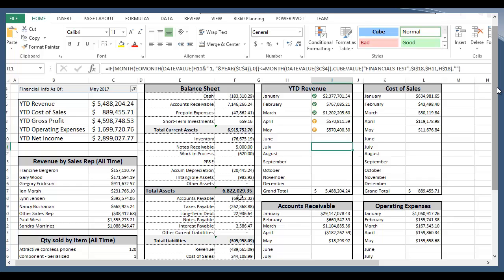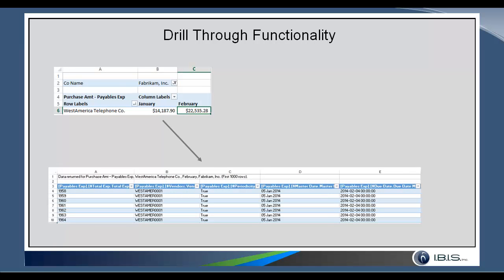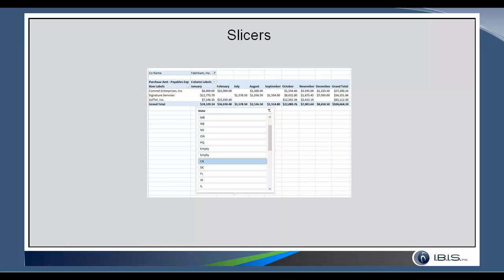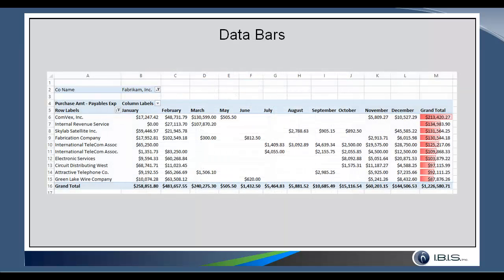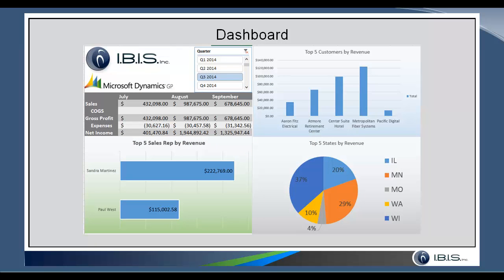So that concludes the demo. As a recap, within the demo we went through how you can filter on labels, values, or more options, and showed how within your pivot tables you can drill through down to more detailed information. We showed the importance of slicers and how you can quickly see your filter state and change the filter for multiple tables all at once. We showed data bars and icon sets as nice visuals for comparison, how to import charts that are linked to the pivot table and change as you update it, and then we showed some dashboards.